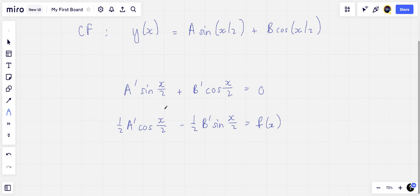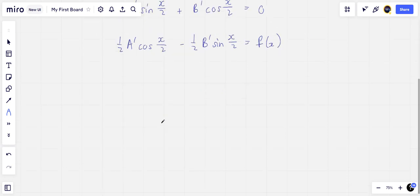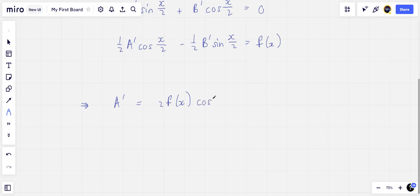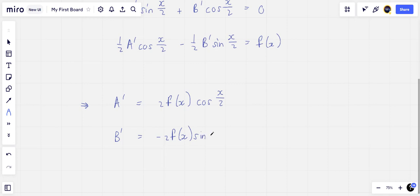Now these two simultaneous equations have the solution a′ equals 2 f(x) sin(x/2) and b′ equals −2 f(x) sin(x/2).